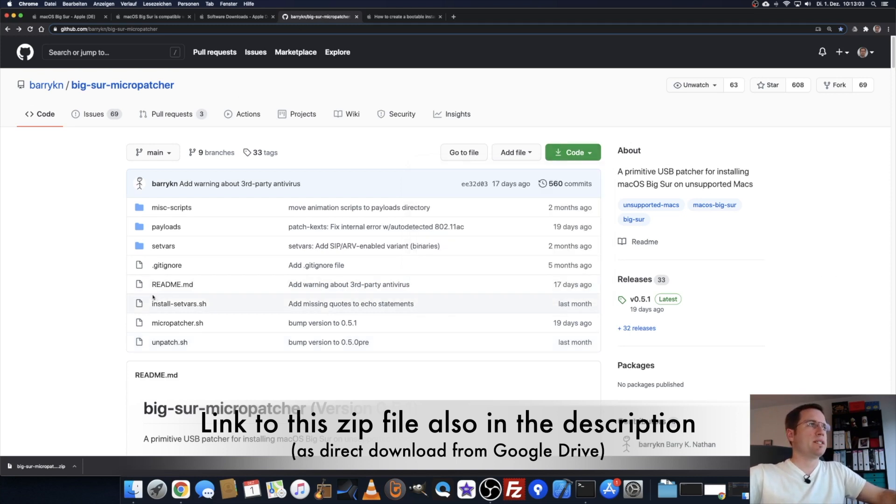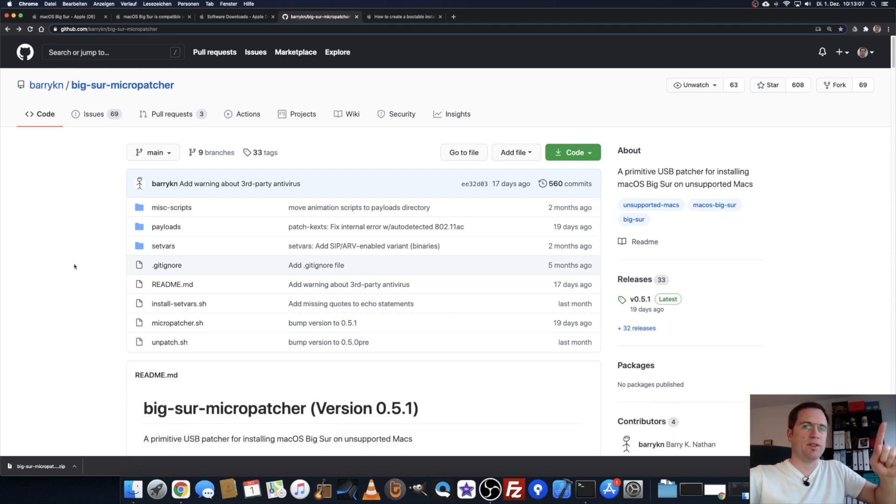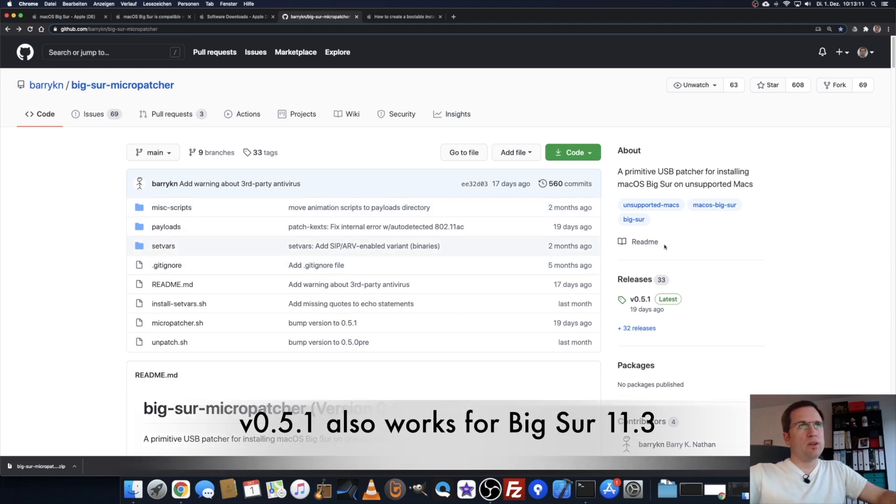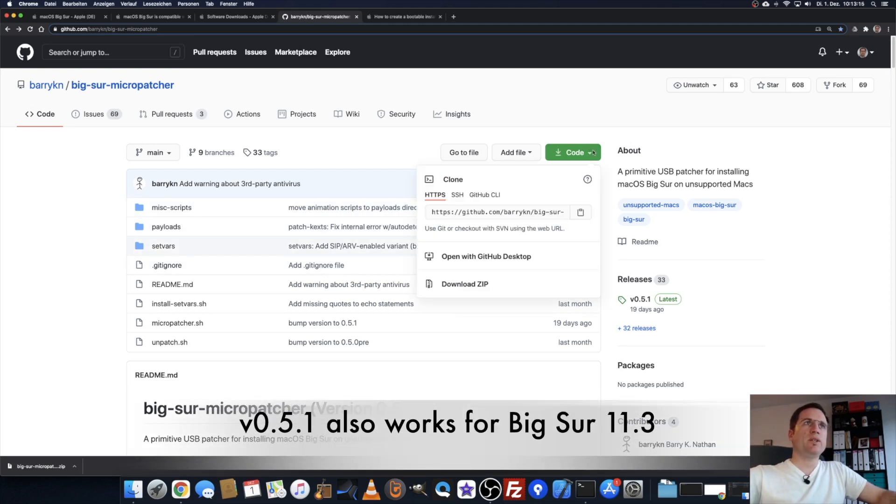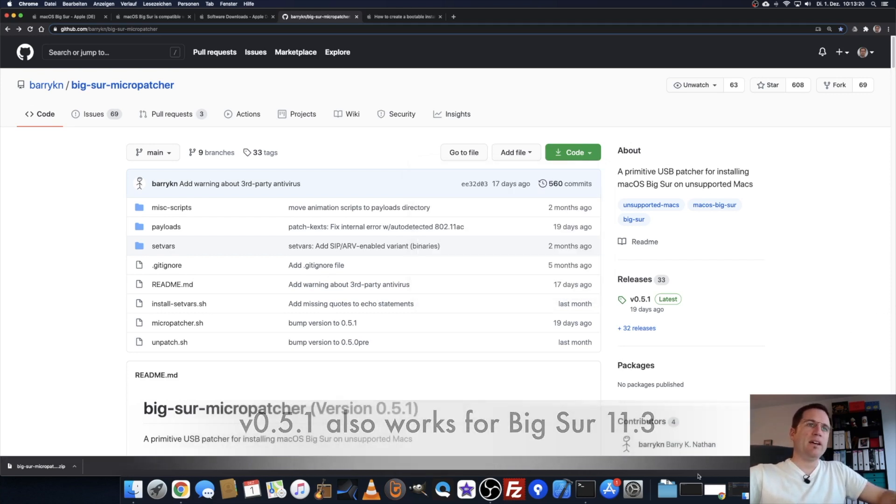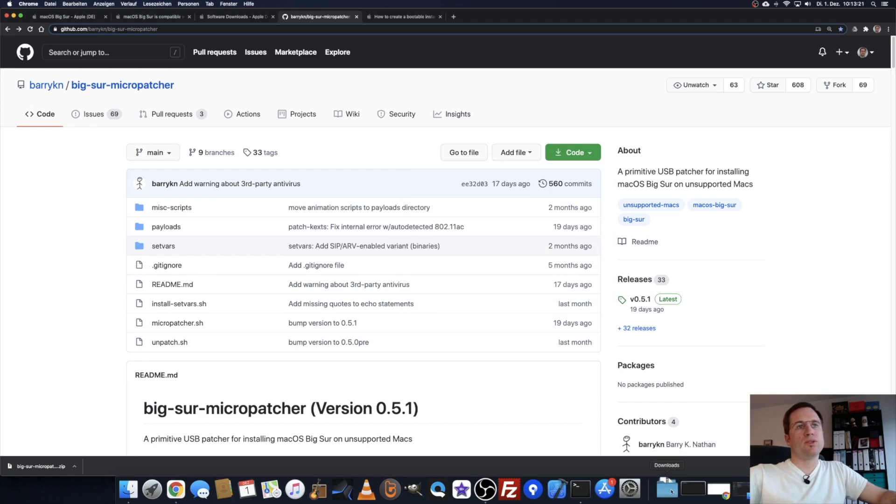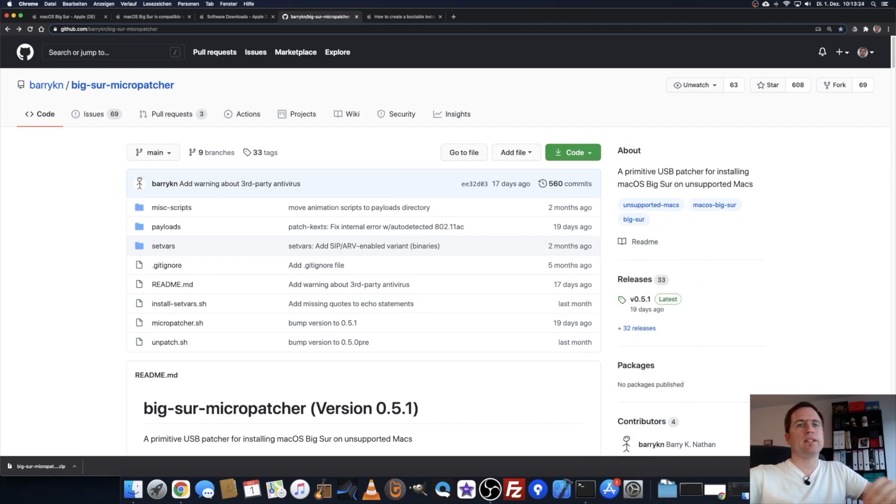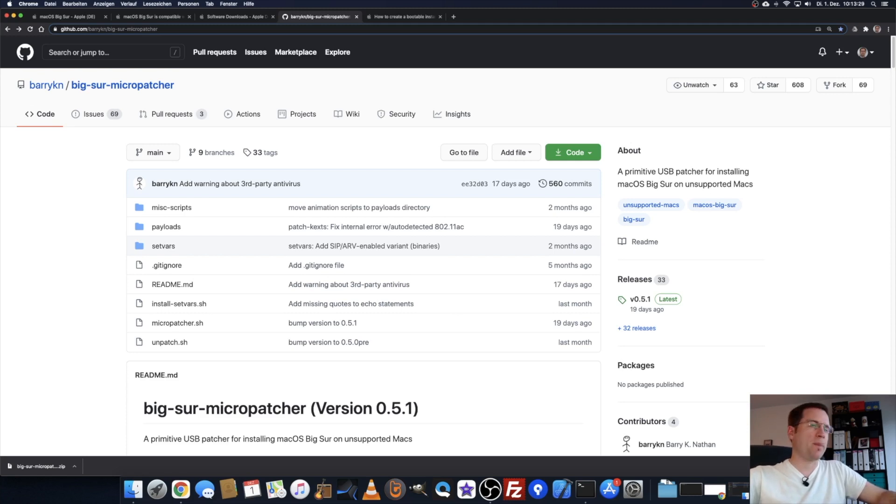He has programmed a micropatcher that just patches the Big Sur installer. We need to download this as well. Just click on the green button here where it says code, download zip, and it starts downloading the zip file. After that, go to your download folder, click on the zip file, and it will decompress it into a regular folder where we can work with.